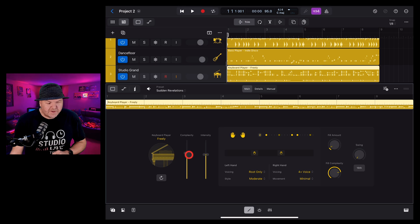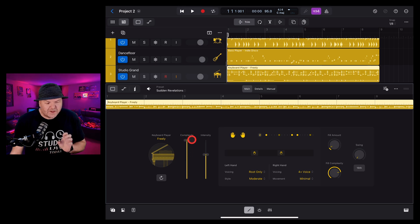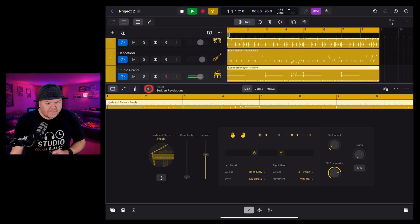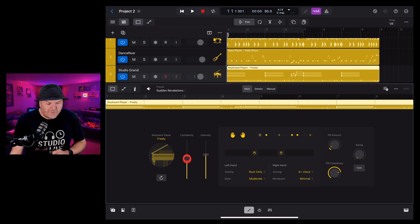Let's jump down to the interface. Complexity tells the keyboard player how complex or simple to play the part. Everything from a very simple part to a very complex part.